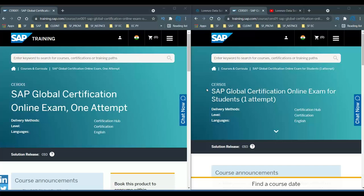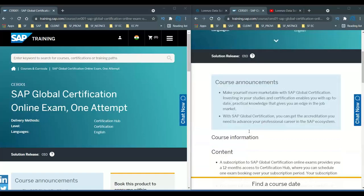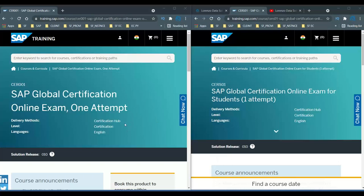Both offer a subscription for 12 months, one attempt, 24/7 booking, and SAP global badges — all are the same. These are the two major differences. CRS01 is a single attempt for students; CR001 is a single attempt for any individual. Next time anyone registering for SAP Global Certification should carefully observe which code they select. If you are not a student, go with CR001, not CRS01.